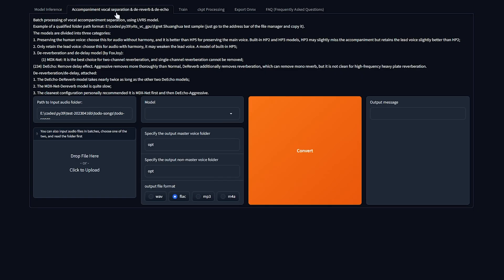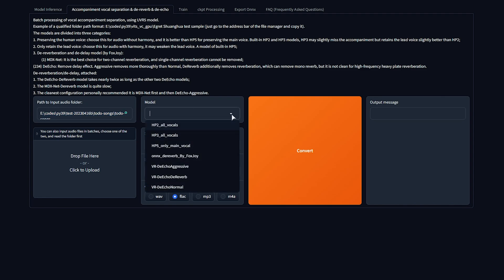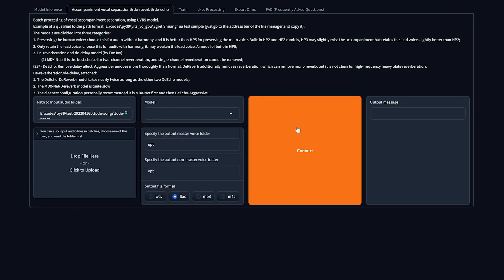Accompaniment, vocal separation, and de-reverb and de-echo. In here, we can place an audio file in the input here, or at least the path to one. Choose a model, such as HP2 or HP3. There's tons of different options here. You'll just need to play around with them to see what exactly you can get out of it. Convert, and poof, you'll get separated music and someone speaking.